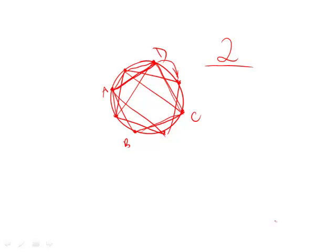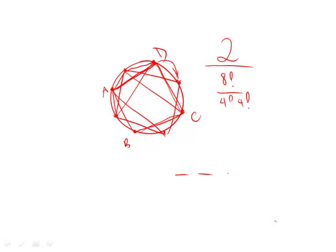So we want to use the combinations formula down here, choosing four out of a total of eight. And this is going to be our nice combinations formula. And I actually like to do combinations like this. 8 times 7 times 6 times 5 divided by the number of old dashes here, factorial, which is 4 factorial.